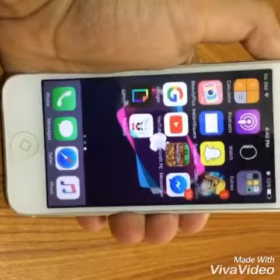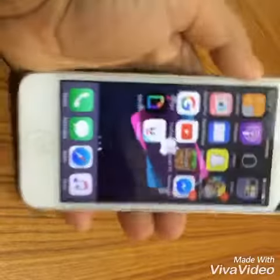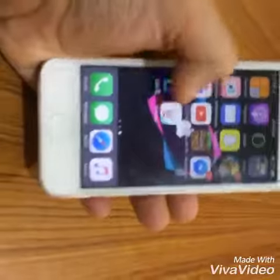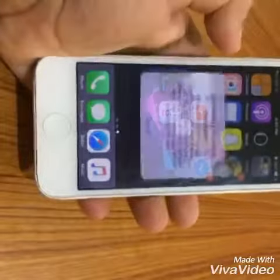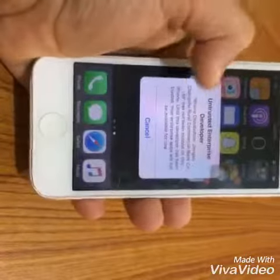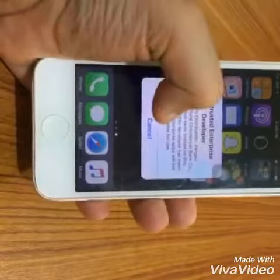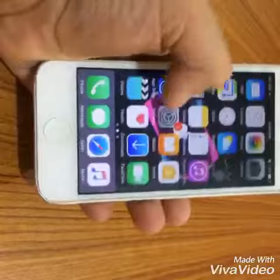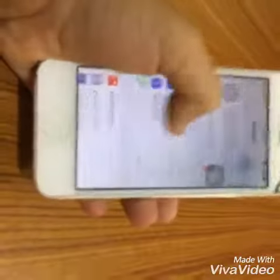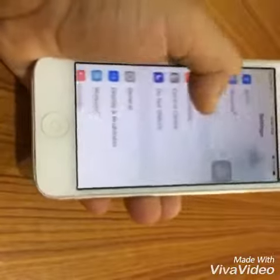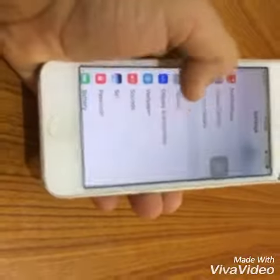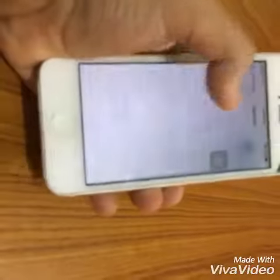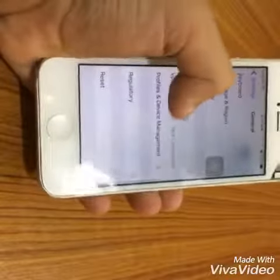Now as you can see, I have installed my YouTube app. When you click it, it will say Untrusted Developer. You want to click Cancel, then go to Settings, swipe up, and go to General.